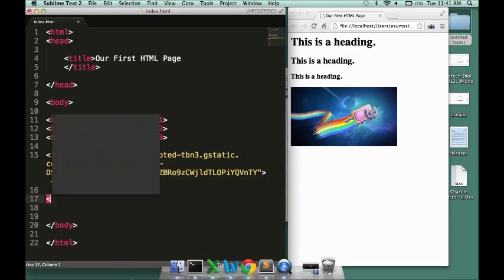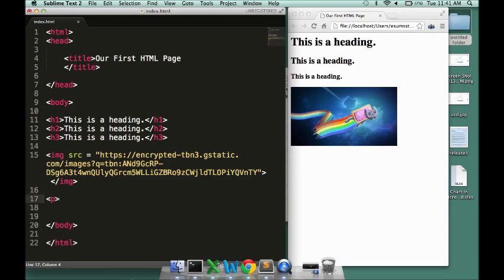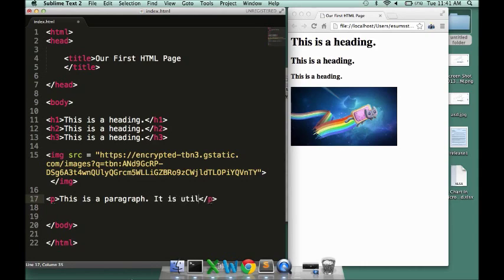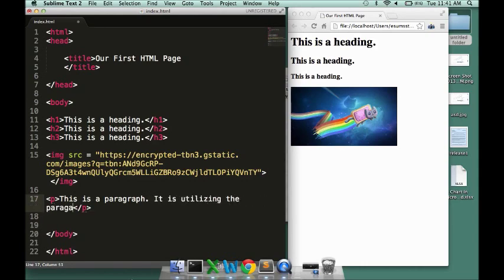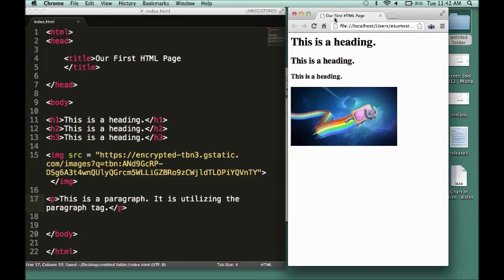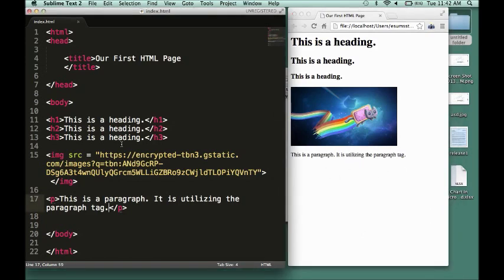The final tag I'm going to leave you with before I end this screencast is the paragraph tag. It's quite obvious what the paragraph tag does — it is for a paragraph. That's how you set it up: 'This is a paragraph,' utilizing the paragraph tag. And that is your introduction to HTML.